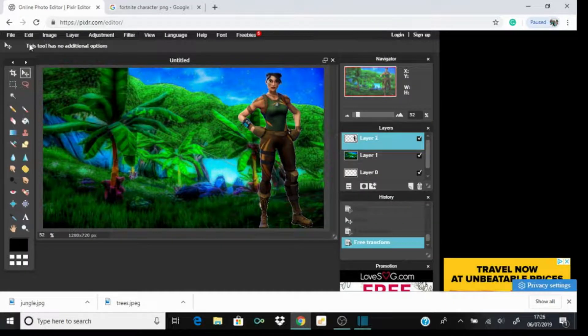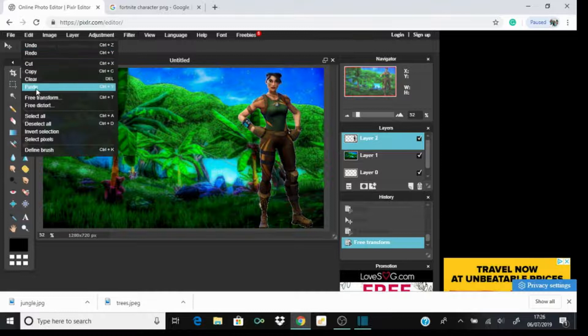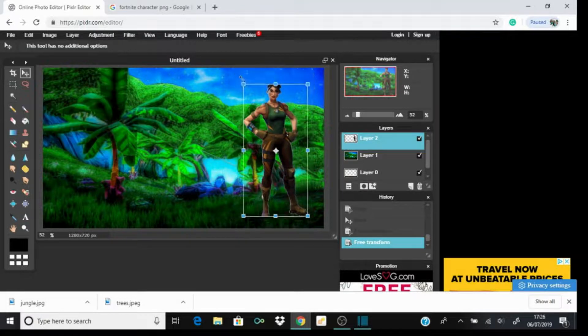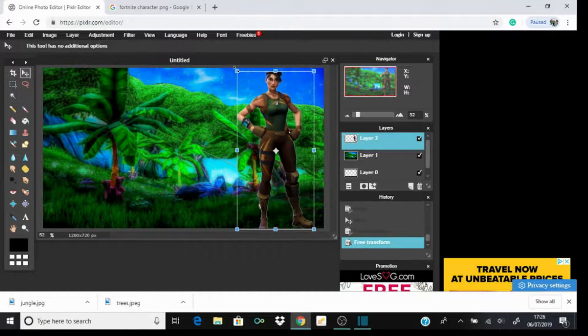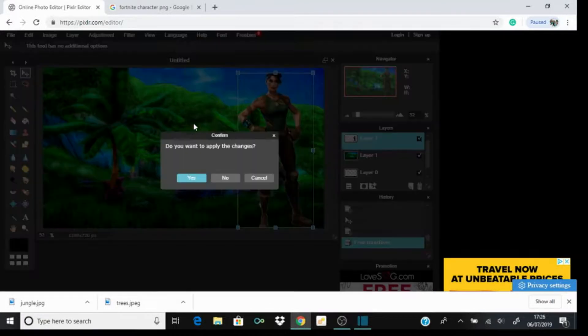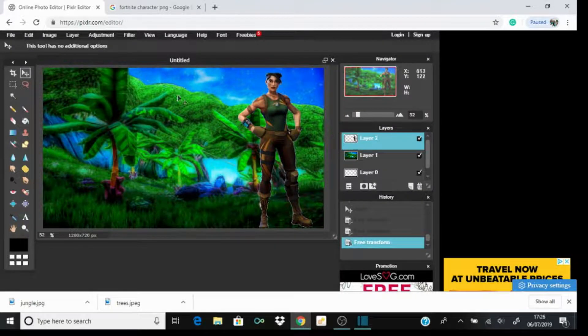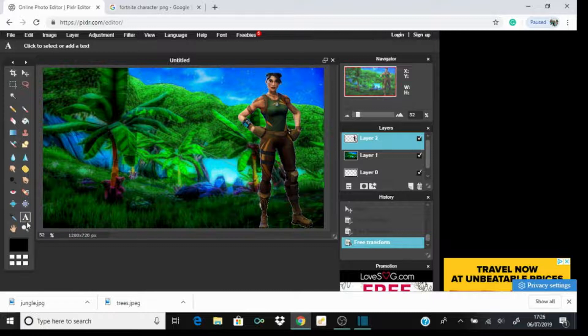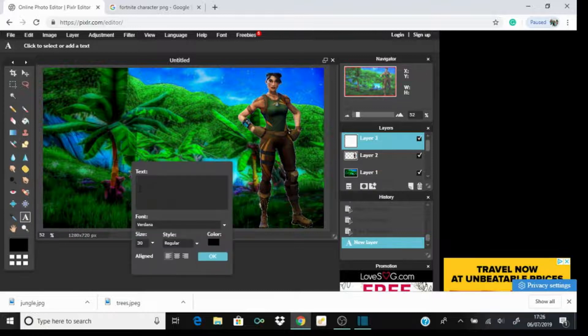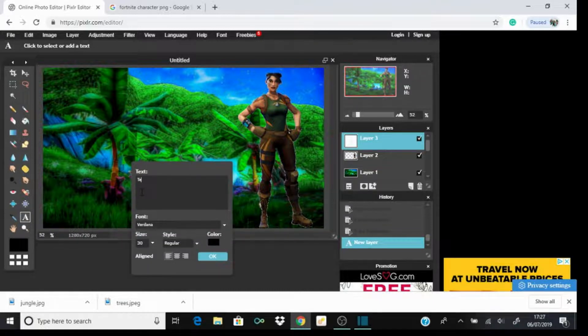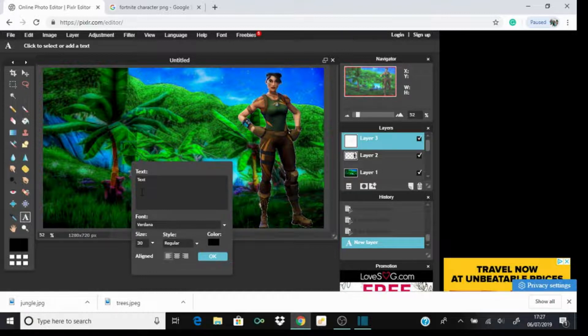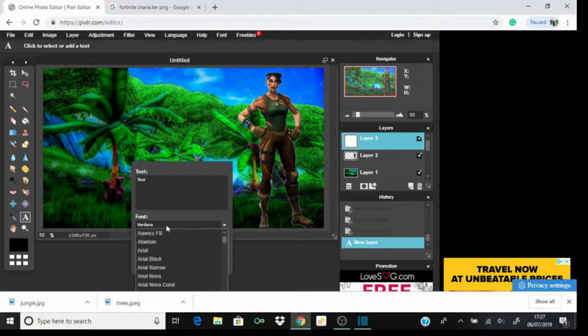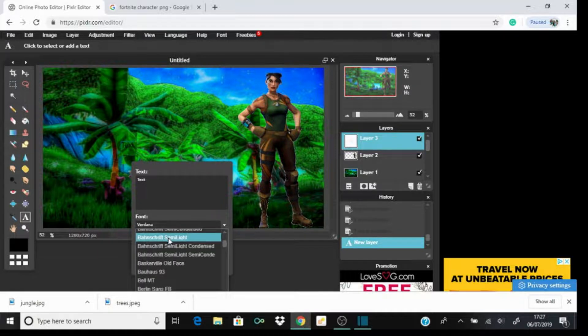Now you need text. You want to go to the type tool, which is here. I'm just gonna put 'text' - put whatever the video is called or whatever you want.